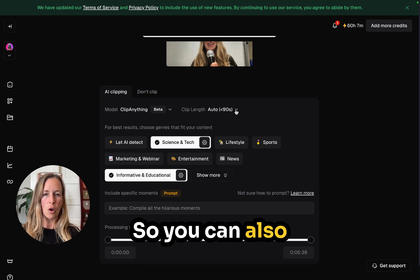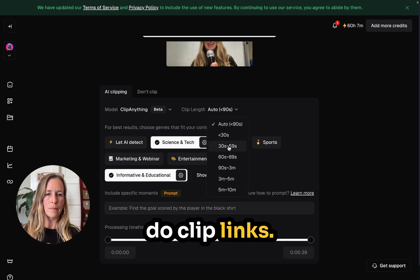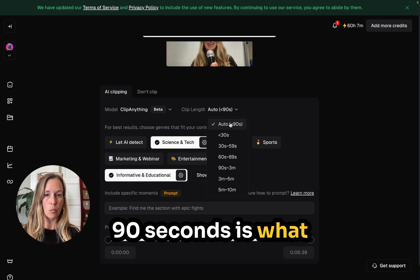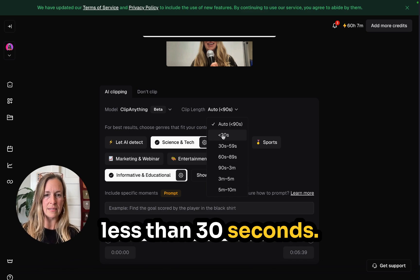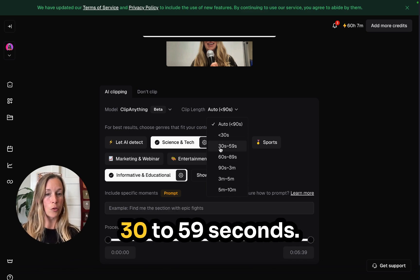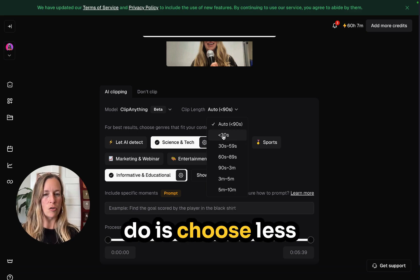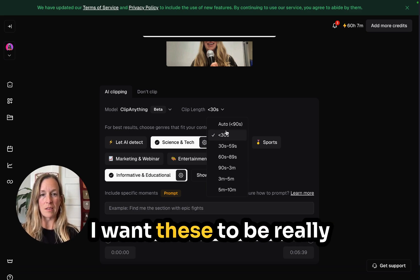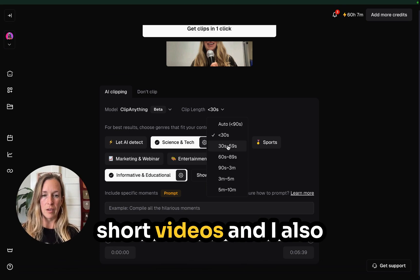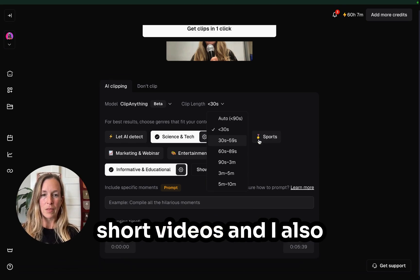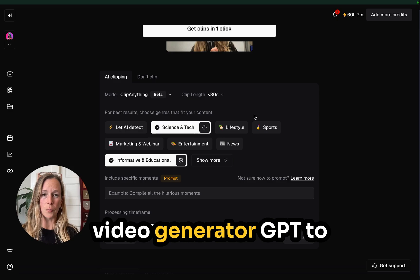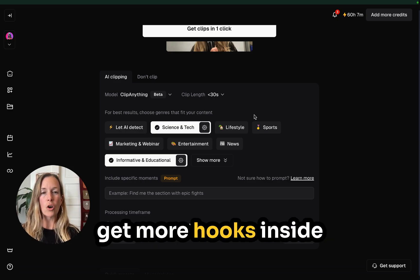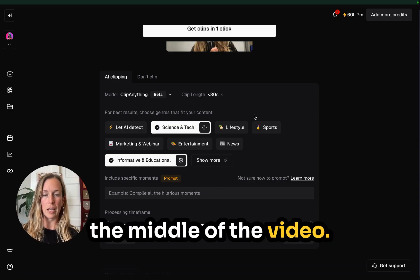You can also do Clip Links. 90 seconds is what automatically populates. You can also choose less than 30 seconds or 30 to 59 seconds. I want to choose less than 30 seconds — I want these to be really short videos. I also use my 29 Hook Viral Video Generator GPT to get more hooks inside the middle of the video.